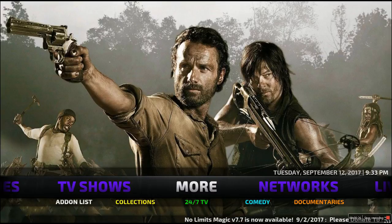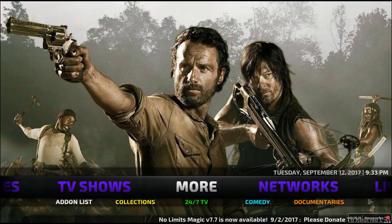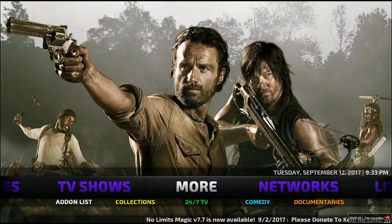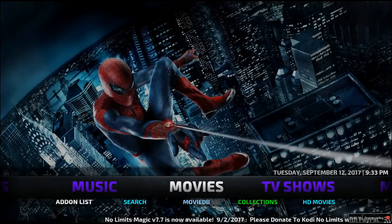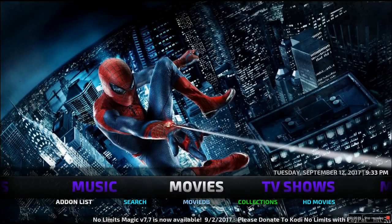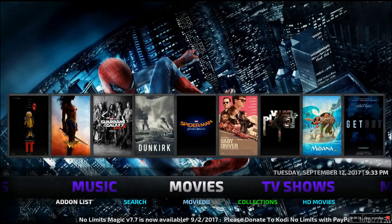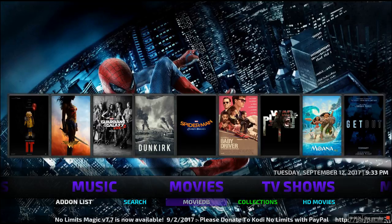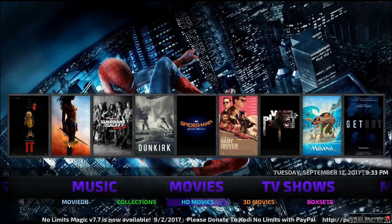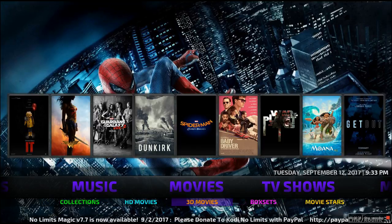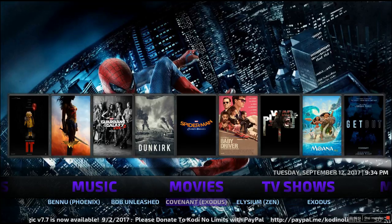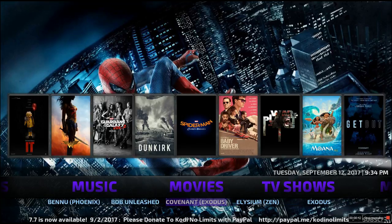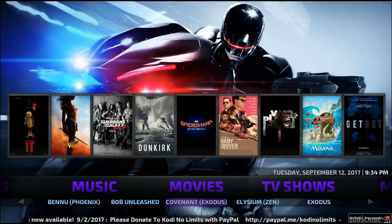We're going to go over the Networks tab and show you guys the best things for TV shows, movies, and everything like that. As you can see, they've got categories here: movies, TV shows, music, kids, and a triple-X section. Underneath those are what we call subcategories.